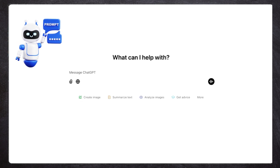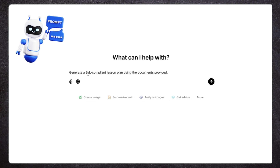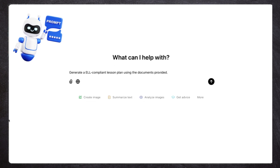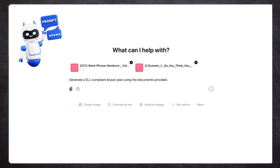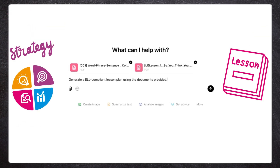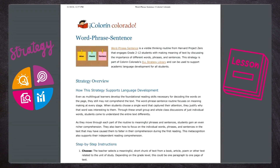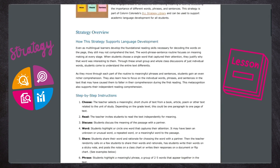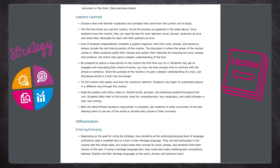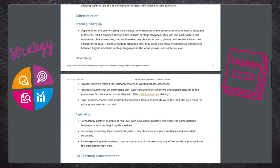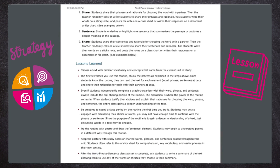We're back at ChatGPT, so let's start by giving it a simple prompt: generate an ELL-compliant lesson plan using the documents provided. I have two things I'm uploading here. 'CC' is my internal tracking for Colorado standards, and then a random lesson plan. These models are generally best at Word docs and PDFs, so if you want to upload things to the model as context, I'd recommend having them as PDFs.